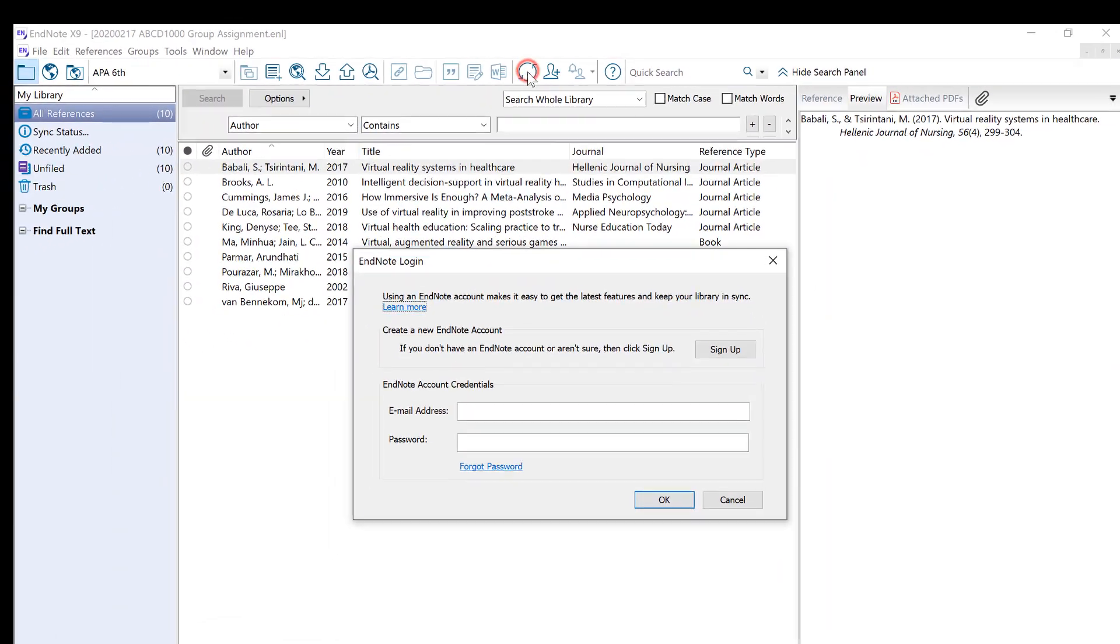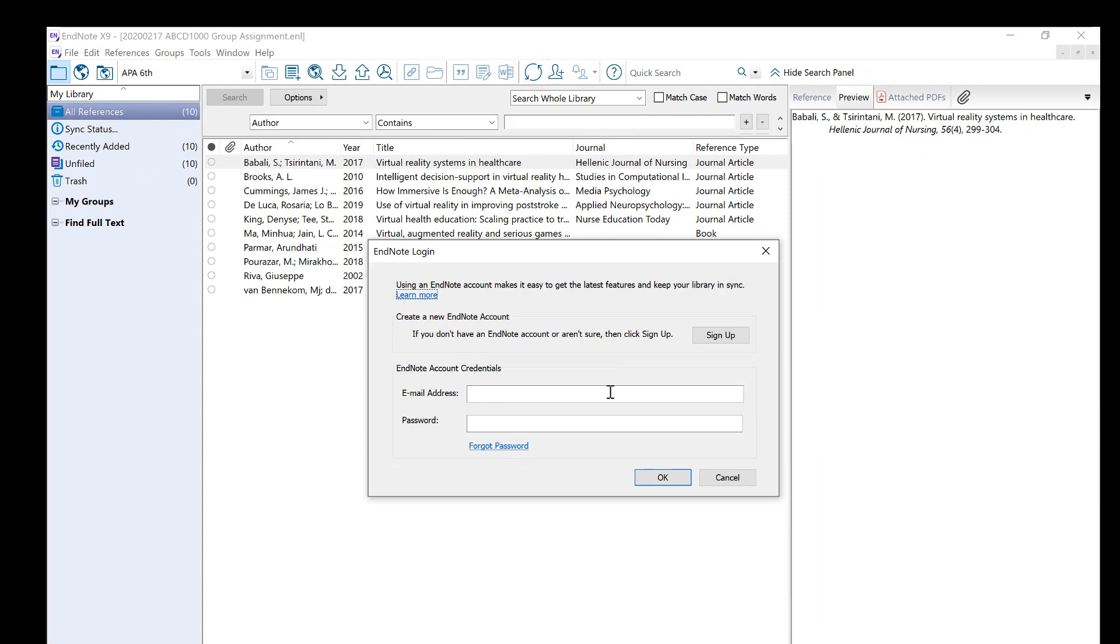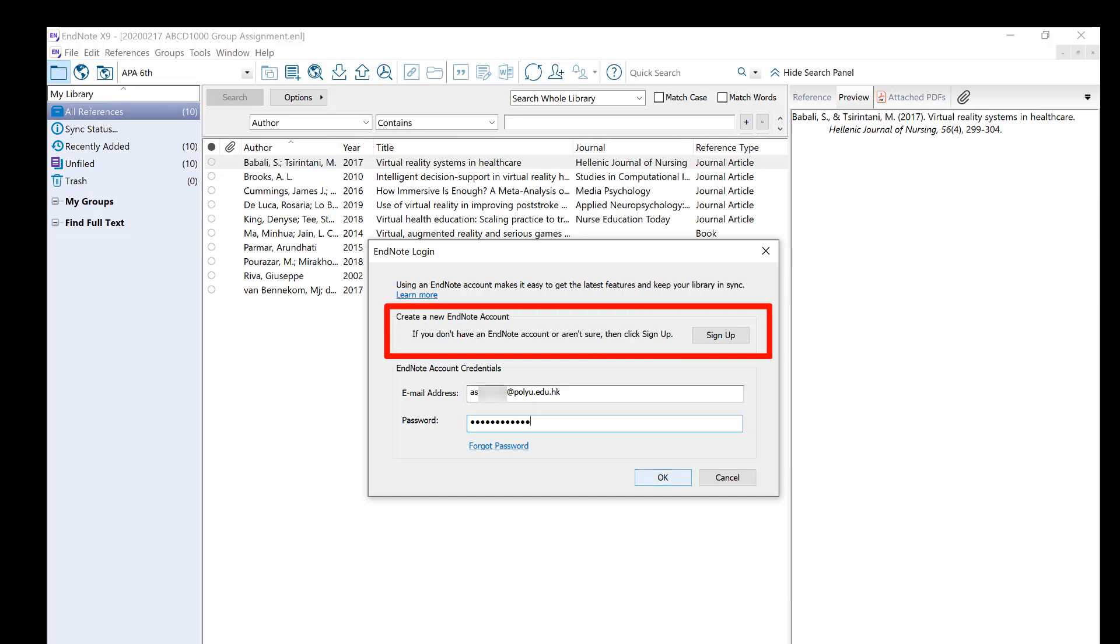Make sure you have registered an EndNote account. You can register an EndNote account for free if you don't have one.